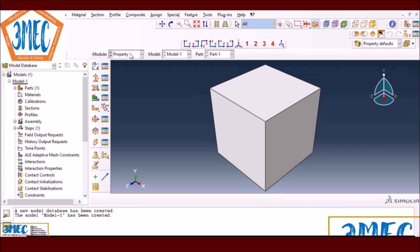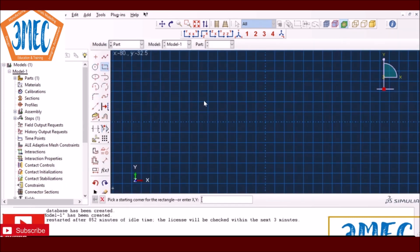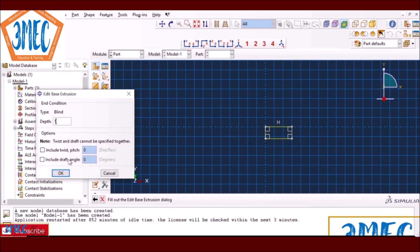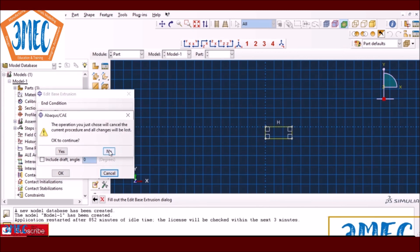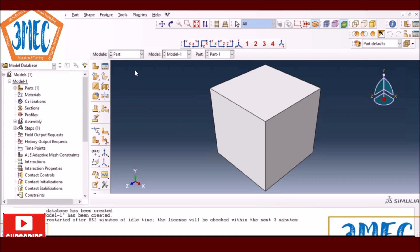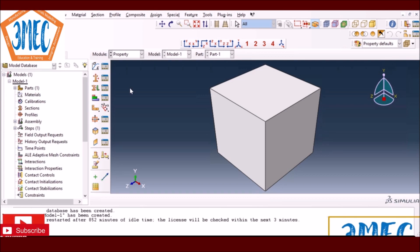Now we're in Abacus. I've already created a part — for those unfamiliar, create a part by pressing 'Create Part', choosing 3D deformable solid extrusion, then create a rectangle and give an extrusion depth of 1. That gives a one-by-one-by-one cube as you see here. Properties are more tricky in Abacus because unlike Excel, Abacus requires you to also define elastic constants.